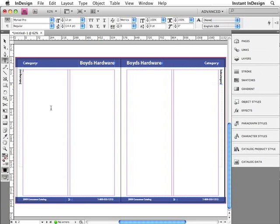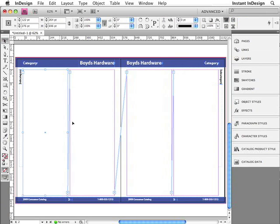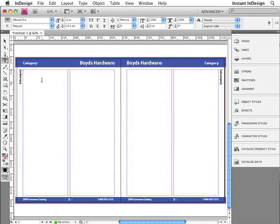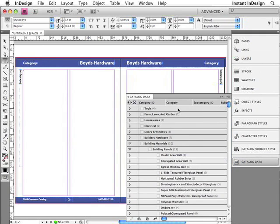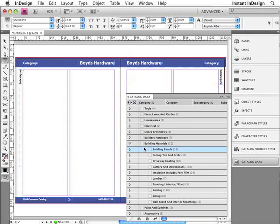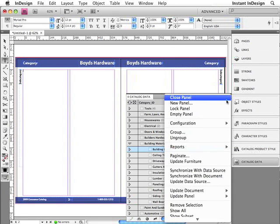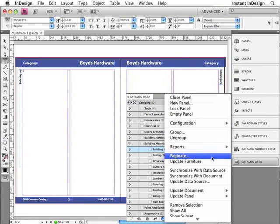And I need to place my cursor within this first text frame. So there are actually four text frames on this page. If I select this first text frame with the selection tool, you can see that it's connected to other text frames. So I just need to make sure that my cursor is blinking within this first text frame. And then I'll go to the Catalog Data Panel, which contains all of my data. And I really just want to paginate this subsection called Building Panels, which contains 13 records. So I'll just make sure that it's selected. And then I'm going to go to the Data Panel menu and choose Paginate.